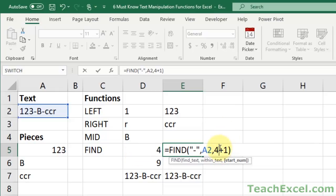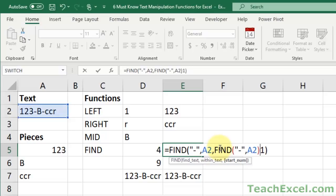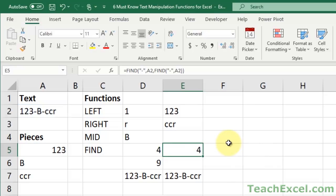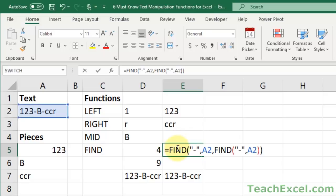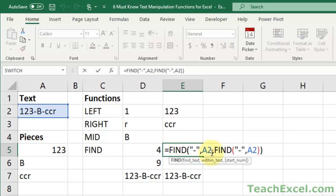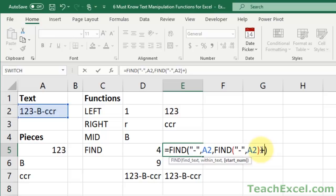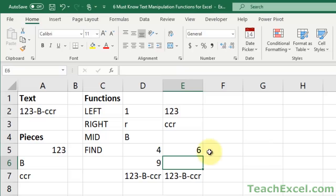But if I leave it at that, so let me undo that. Let me remove the plus one. If I leave it at four, start searching at four, it will simply return four. So we need to tell it to start searching after the first dash. So once this guy returns four, we need to add one. So it will look after.